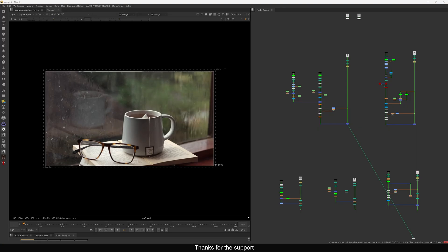Hello everyone, welcome back to another new tutorial. In this one I will show you how you can use a surface imperfection map inside Nuke. I already covered this in my live stream on World VFX Day, but that stream is very long, so I decided to make a separate video and explain it again in a little bit more detail. I have a few examples here which we're going to see one by one.